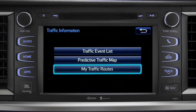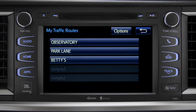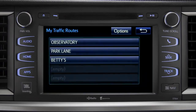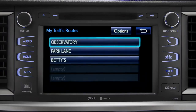Selecting My Traffic Routes will take you to a screen where you can choose one of up to five routes you frequently take and have pre-programmed into the system. Tapping a listed route will bring up traffic events along that course.